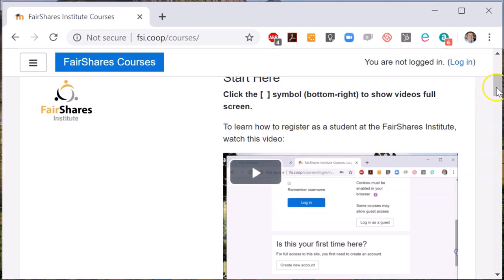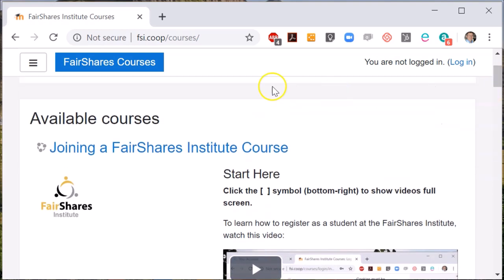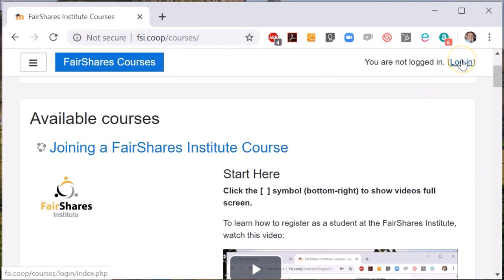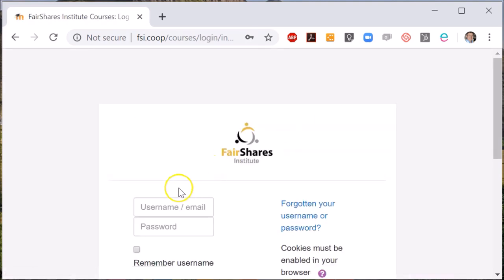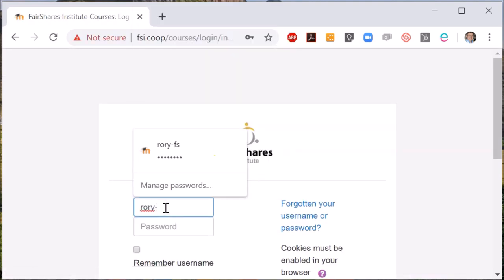Once you are registered, you can open your browser and type the URL fsi.coop/.courses. In the top right hand side of the screen you will see an option to login. If you click on login, a screen will appear for you to type in your username and password. This gives you sufficient access to the website to enrol in courses.